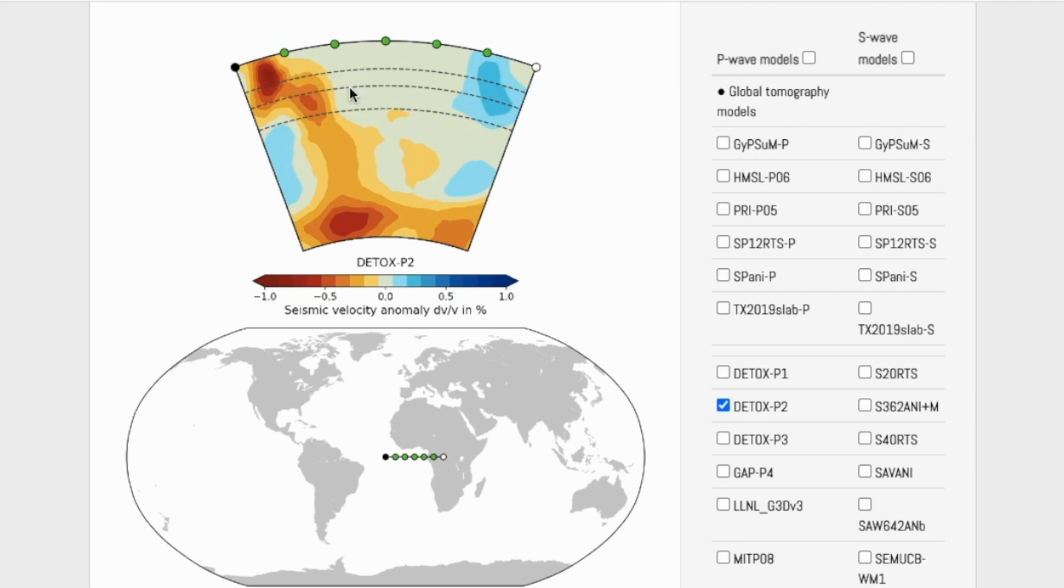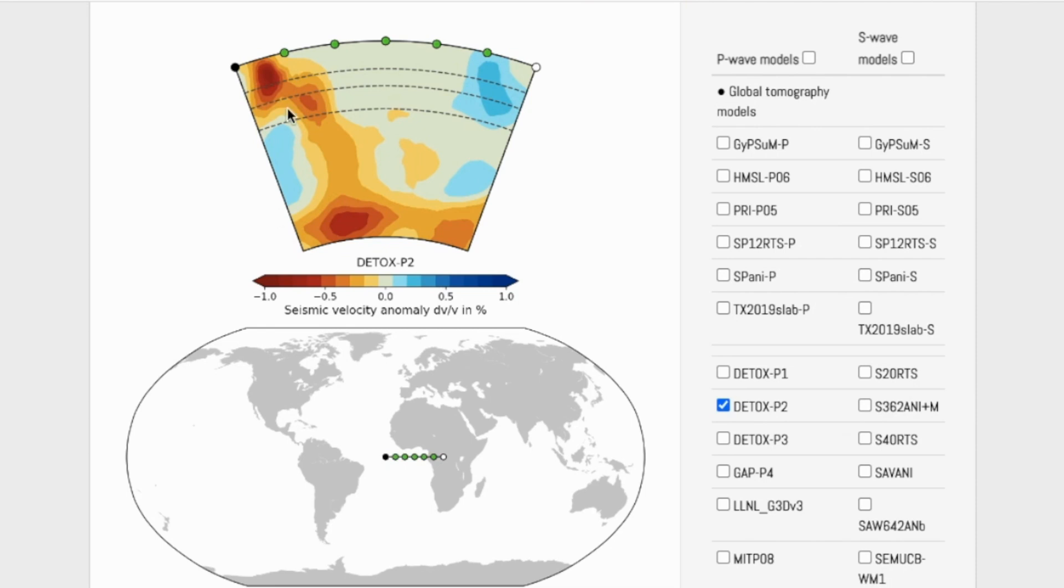The colors represent different seismic velocity anomalies. That means we're looking at whether seismic waves traveling through Earth's interior would be going faster or slower than expected values for a specific depth within the mantle. These red colors, for example, don't mean absolutely slow. They mean slower than expected.